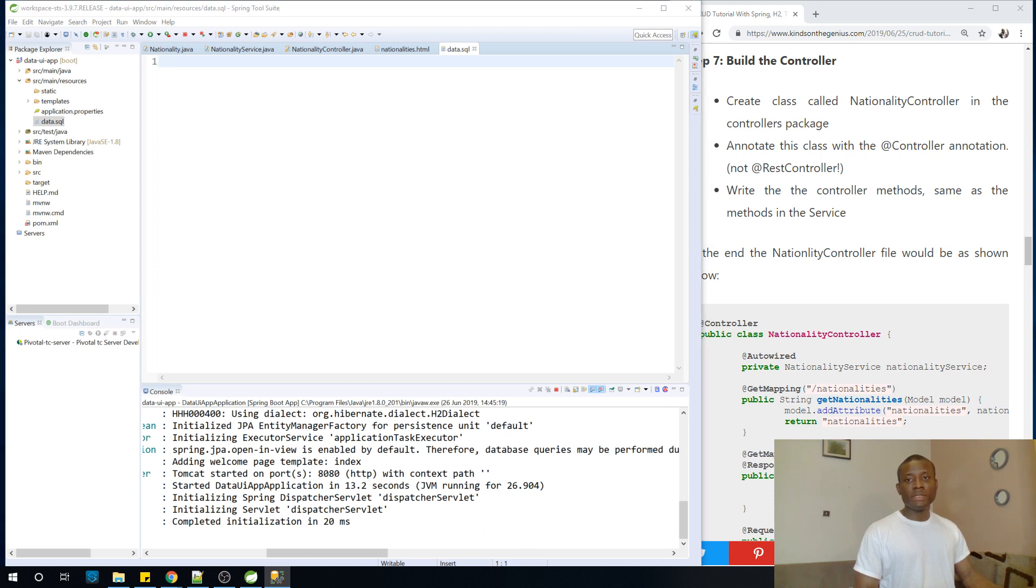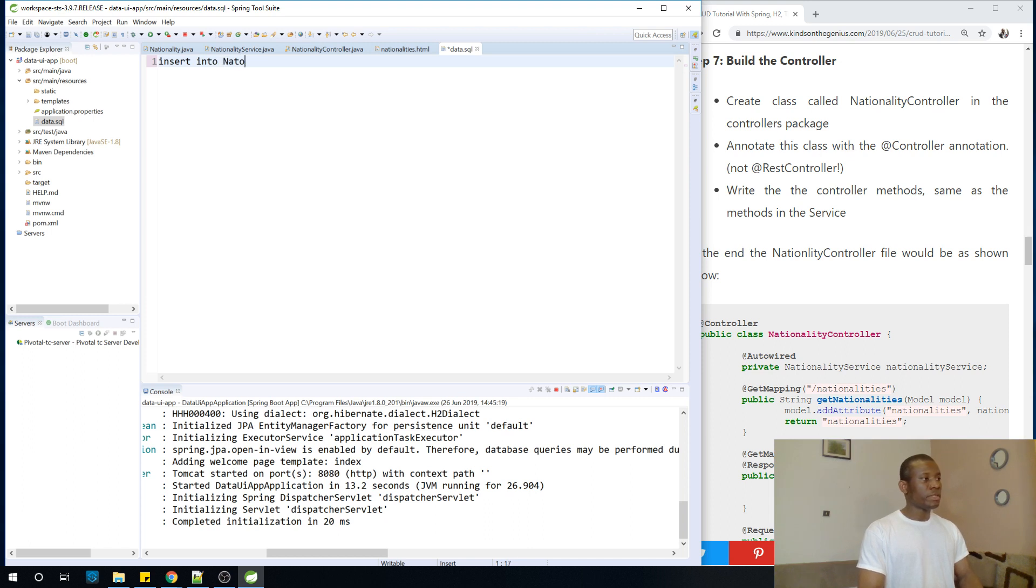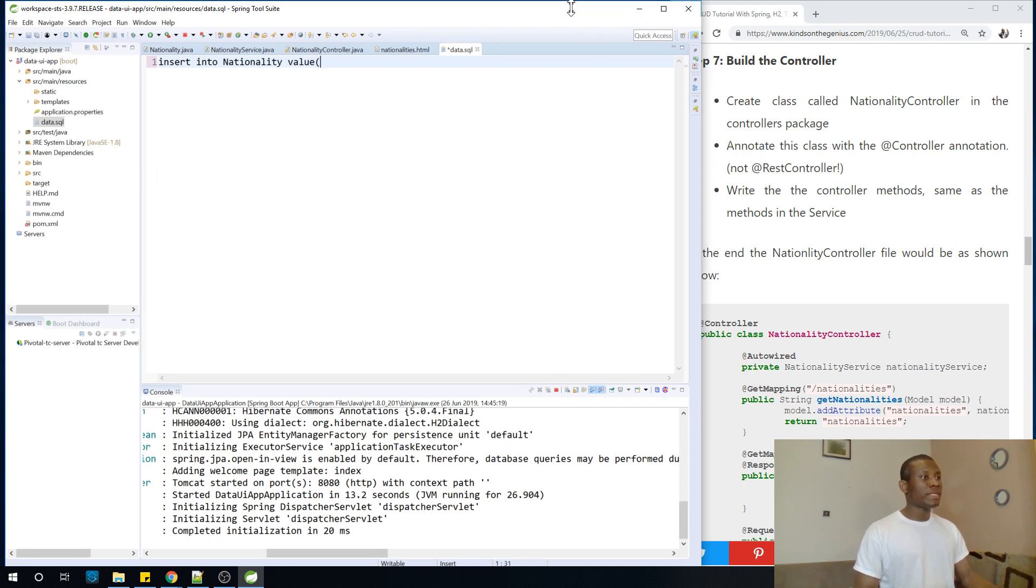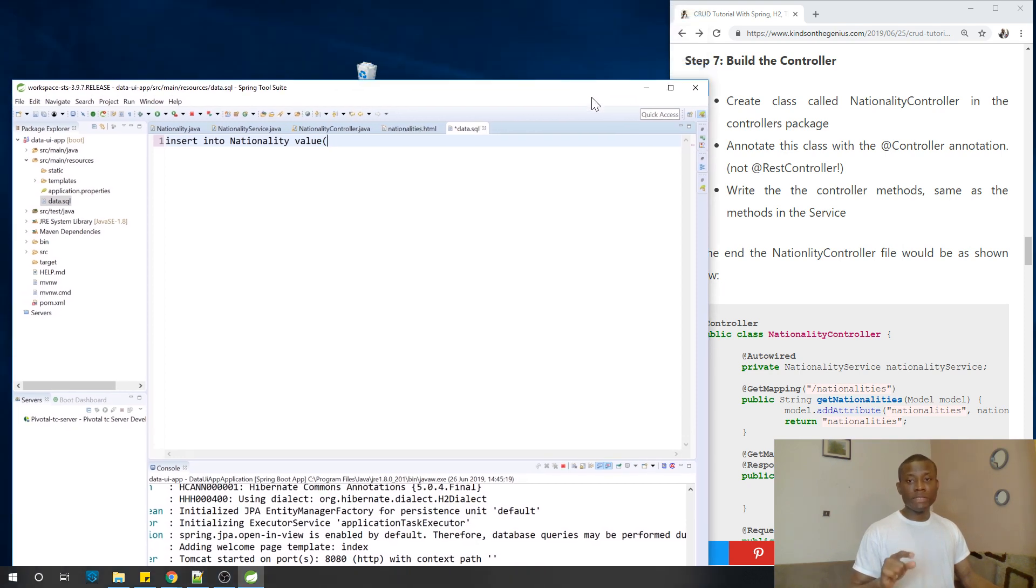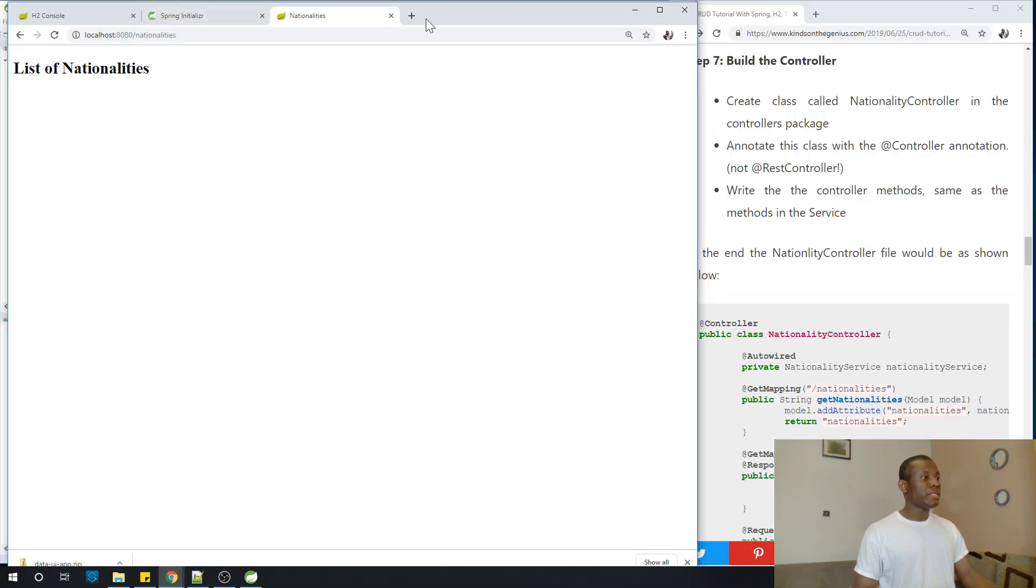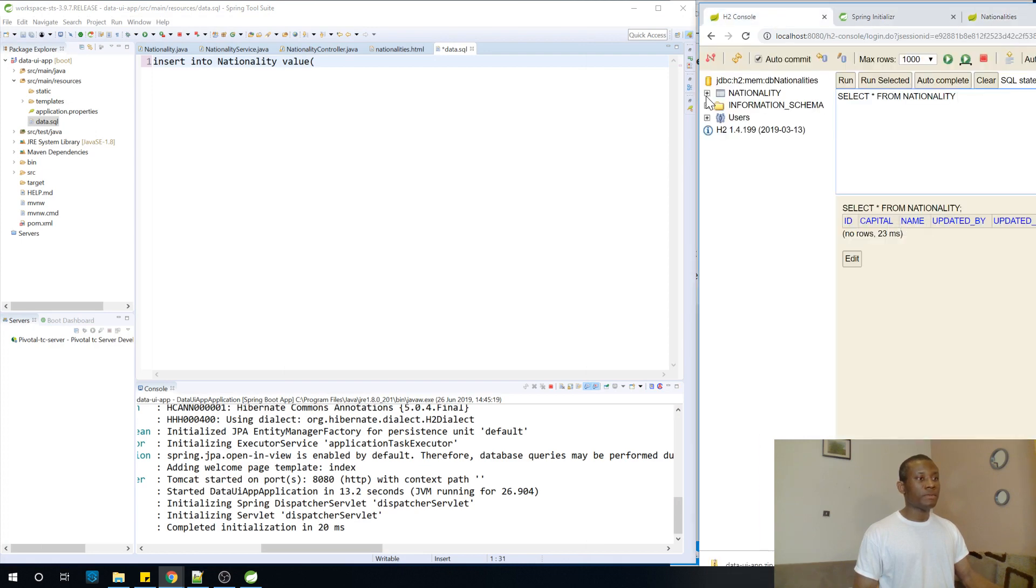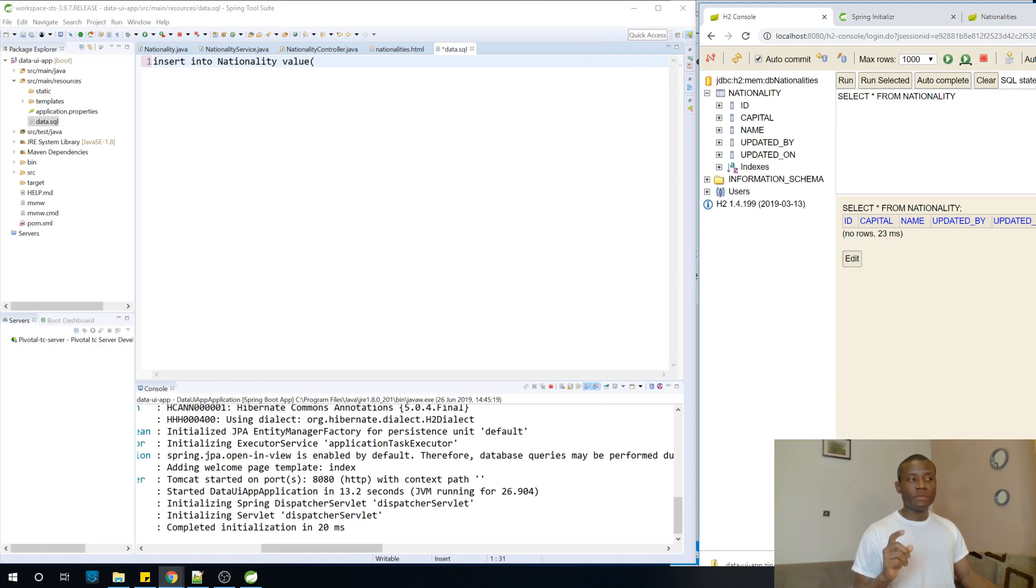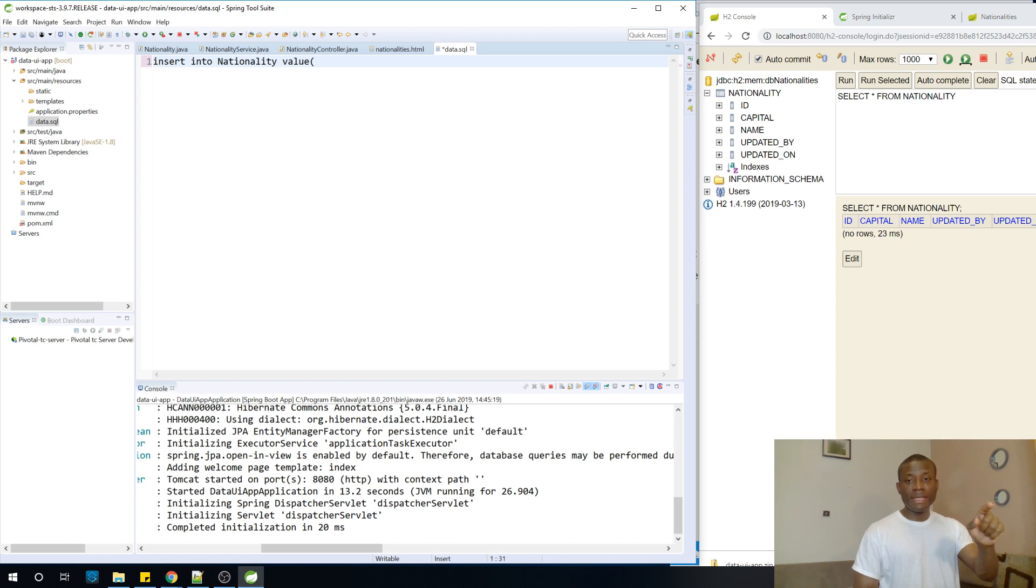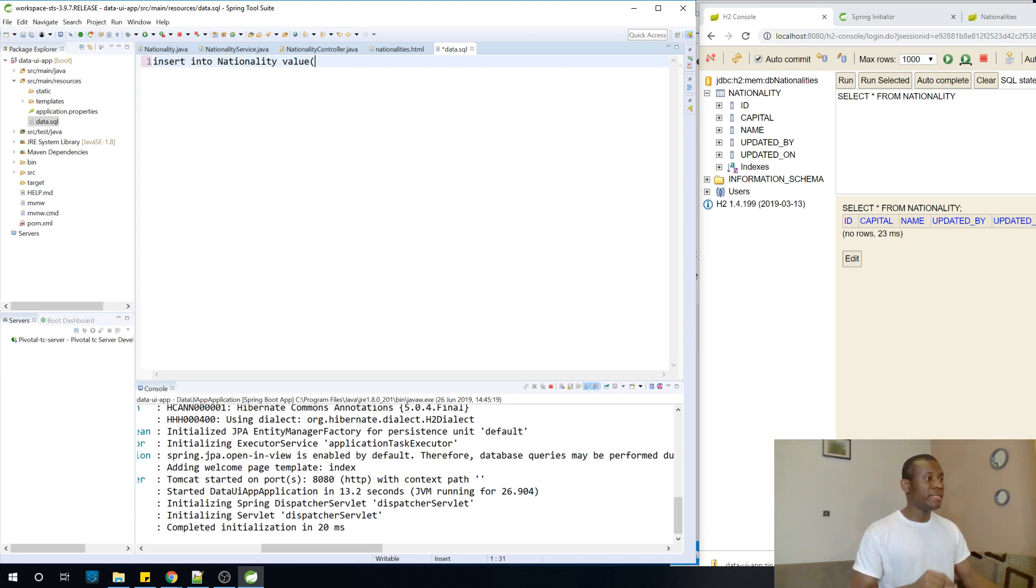I'm going to insert data into the database. But now what is the name of the table? The name of the table is the same name as your model. So the same name as the model class, that is nationality. Take note that the columns are arranged in alphabetical order, not in the order you defined in your model class. So make no mistake about it. So you can see ID capital name updated by and updated on. And the column name is not exactly this one. It's the same name you define in your model. So this is not the one you use. You use the same column name as the names of the member attribute to the point in the model.